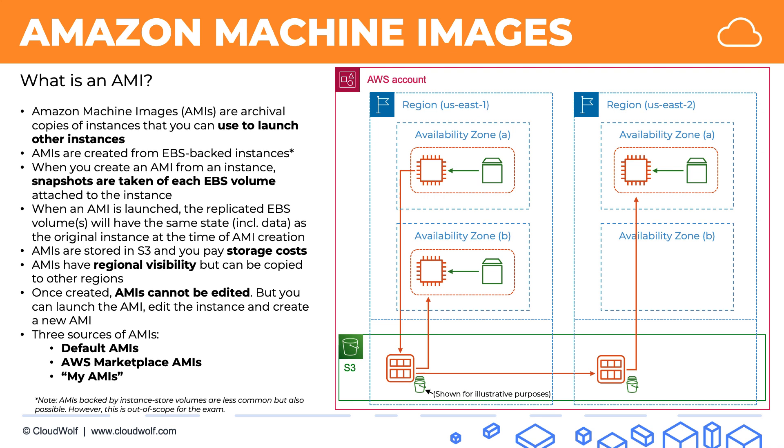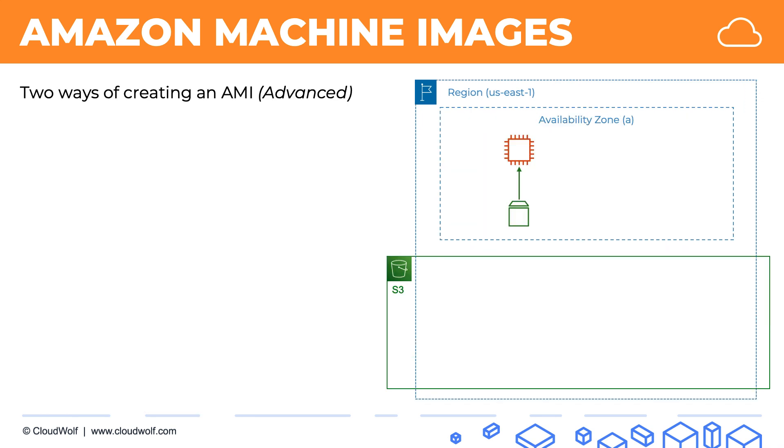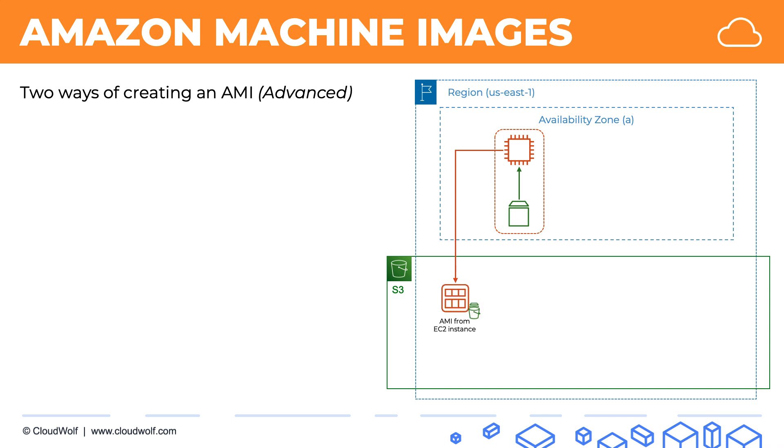And one more important thing is that there's two ways of creating AMIs. This is quite an advanced topic, but it's still important to know. So here we've got our EC2 instance with the EBS volume. The first approach is, as we discussed, to take the EC2 instance and to create an AMI from there, and we will have our AMI from an EC2 instance.